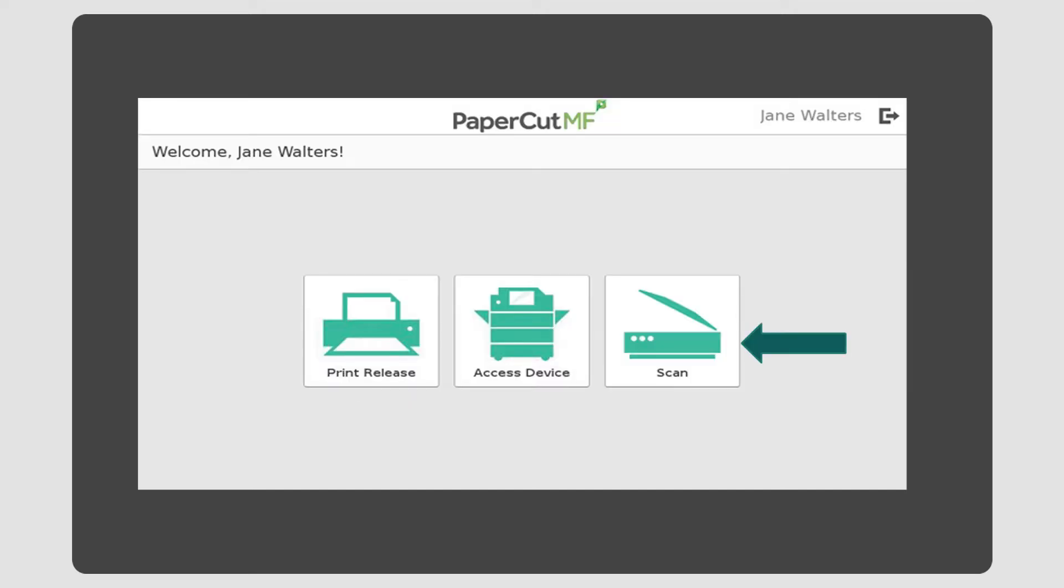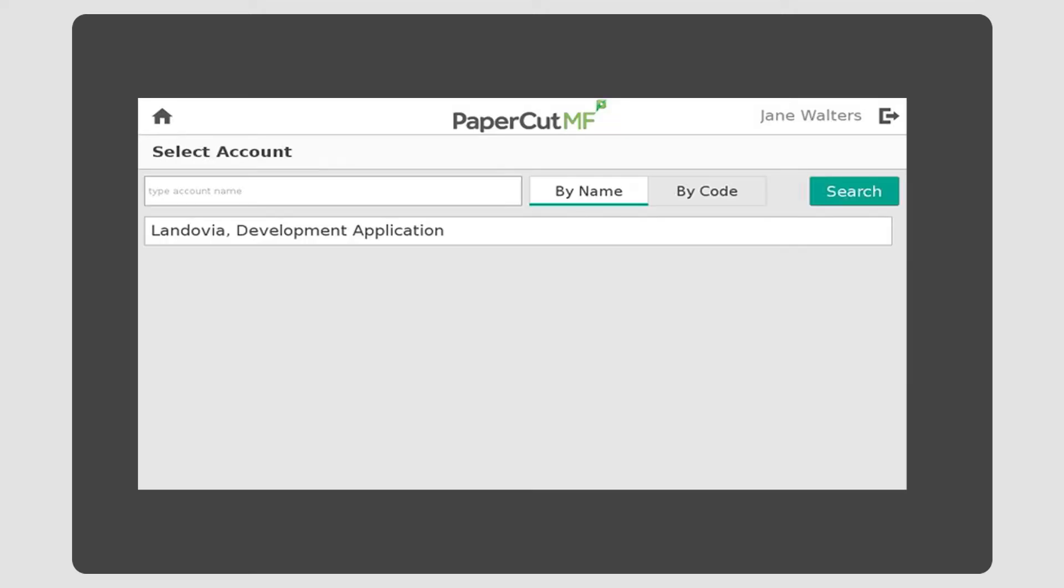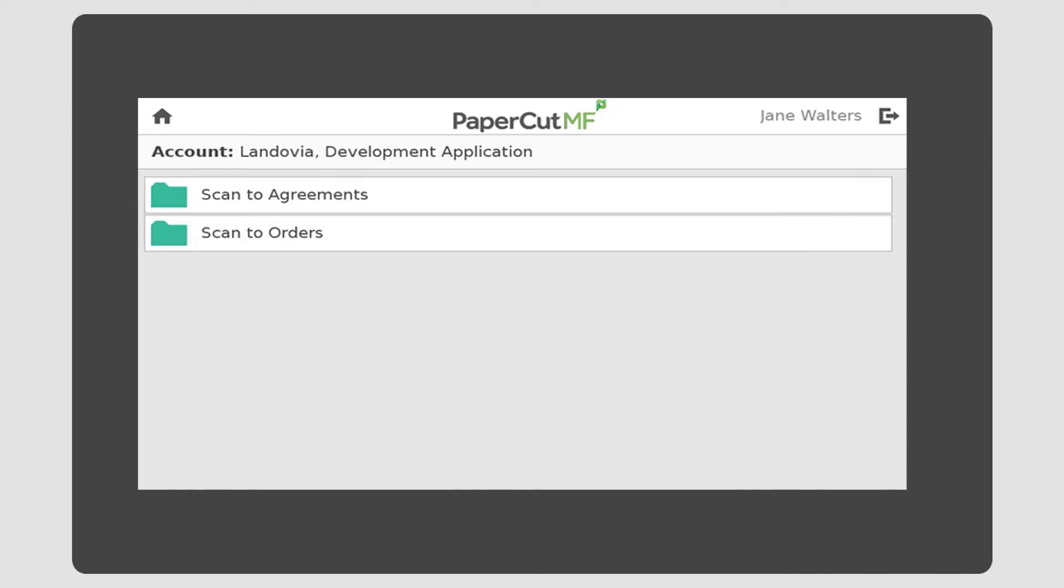Simply select Scan and choose your workspace. On the next screen, you will see the folders for your chosen workspace in iManage. Select a folder where you would like to scan the document to.